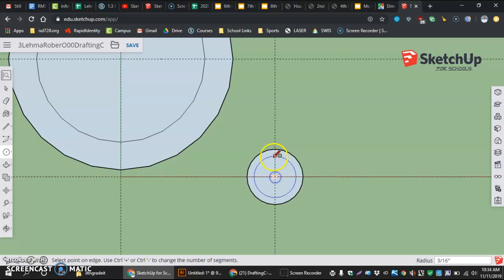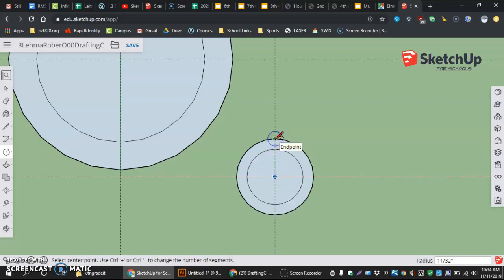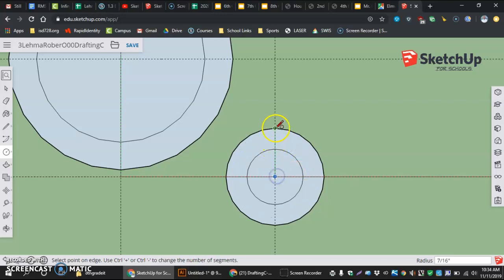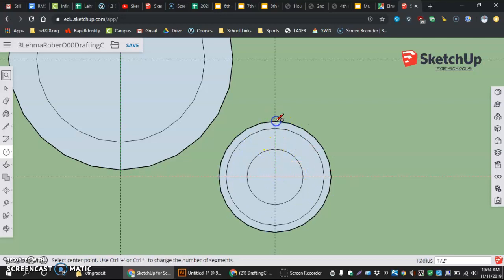The next largest one, click again on the guideline, is seven-sixteenths. And then lastly, click and click one more time, eleven-sixteenths.